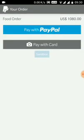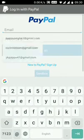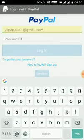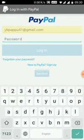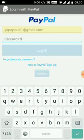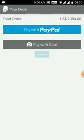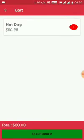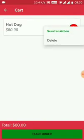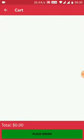This is the PayPal online payment screen where you can scan the card. There are two options with PayPal. I don't have a PayPal account at the moment, but you can order using this method. You can also delete the cart by long pressing.